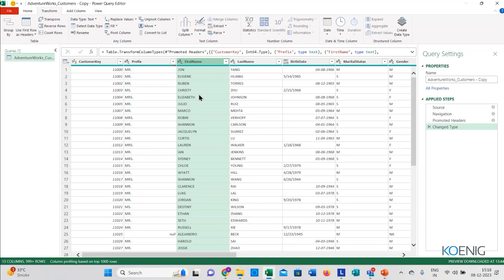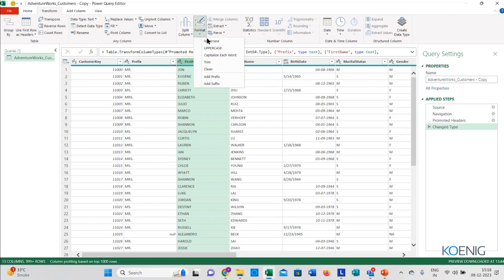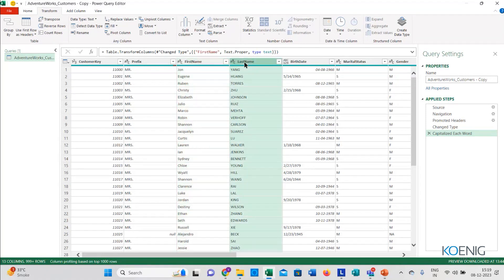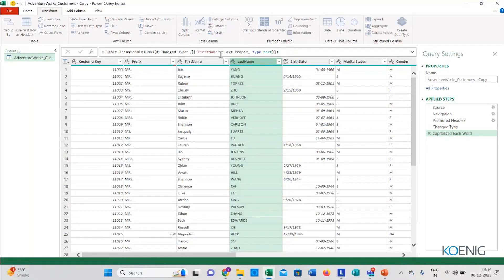So here I wanted to convert the first name into the proper format. I've clicked on the first name column, and we are in the Transform tab. I will go to the Format option, which gives me options like lowercase, uppercase, capitalize each word, trim, clean, add a prefix, add a suffix. I would like to capitalize each word — when I click here, all of my data is now in proper format. I'll do the same thing for the last name column.